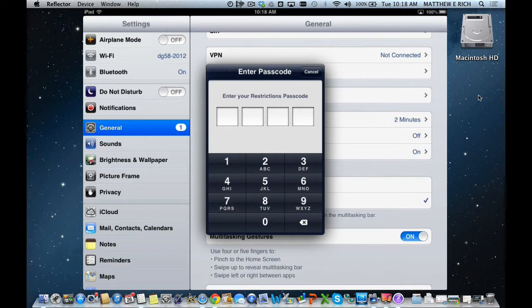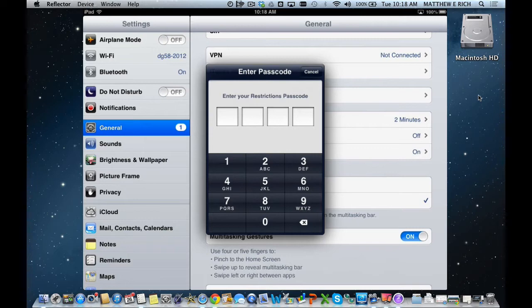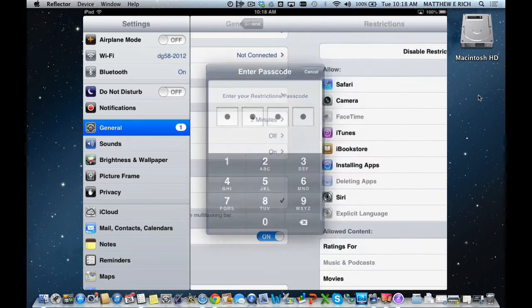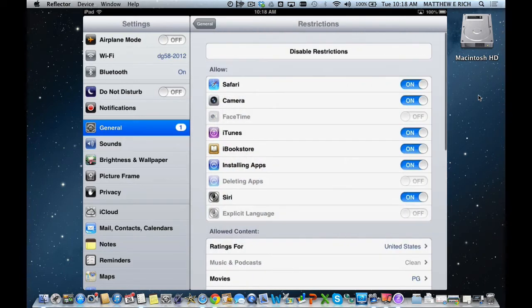We highly recommend as parents that you do not set your restrictions code to 1234 or 0000. This should be a code kept privately to you and not given to your children and should be different than their passcode. But for our model device here, it's 1234. And we're into the Restrictions setting.